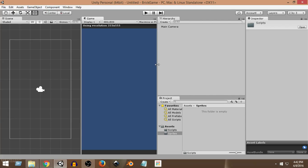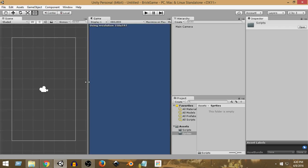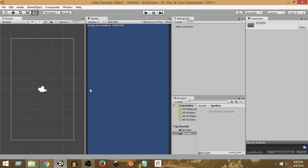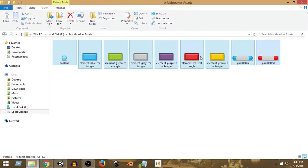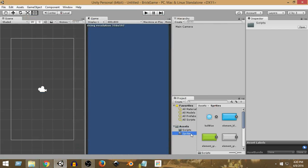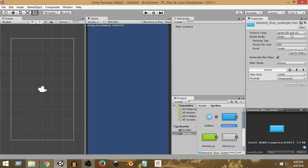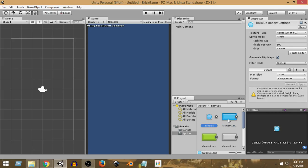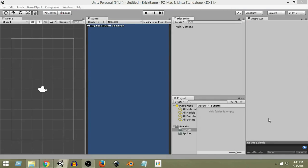Now we have the 480 by 800 resolution set up. Let's import all the sprites we need for this game — you can download them from the resource section of this course. I have all the sprites in a folder; I'll select them all and drag them into my Sprites folder. All of them have been imported as 2D sprites since we're in 2D mode. We're going to use these sprites to build our game, starting with the paddle that will be controlled by the keyboard and mobile device.